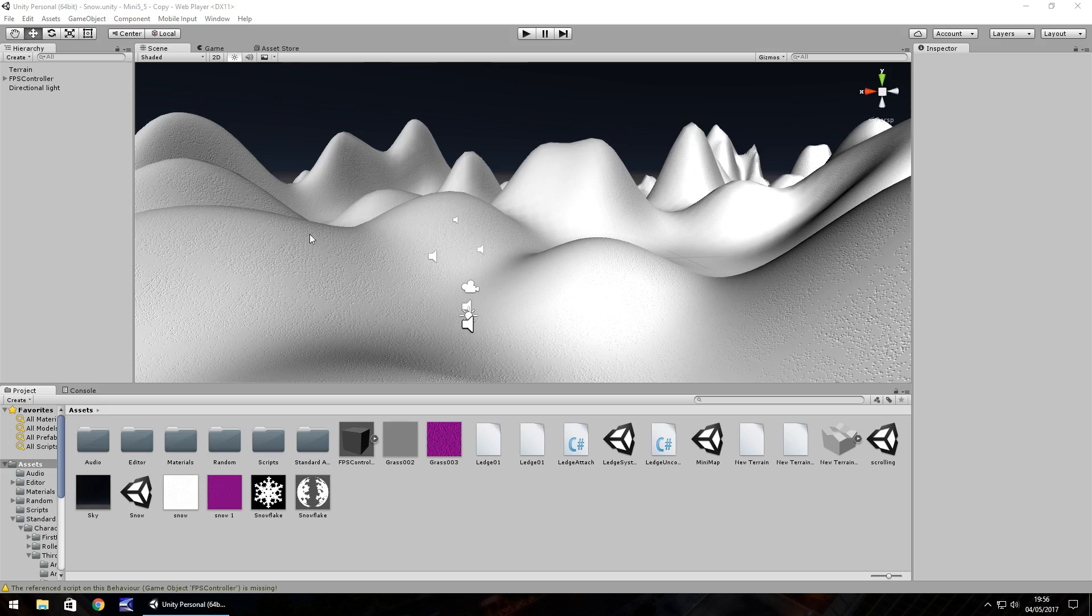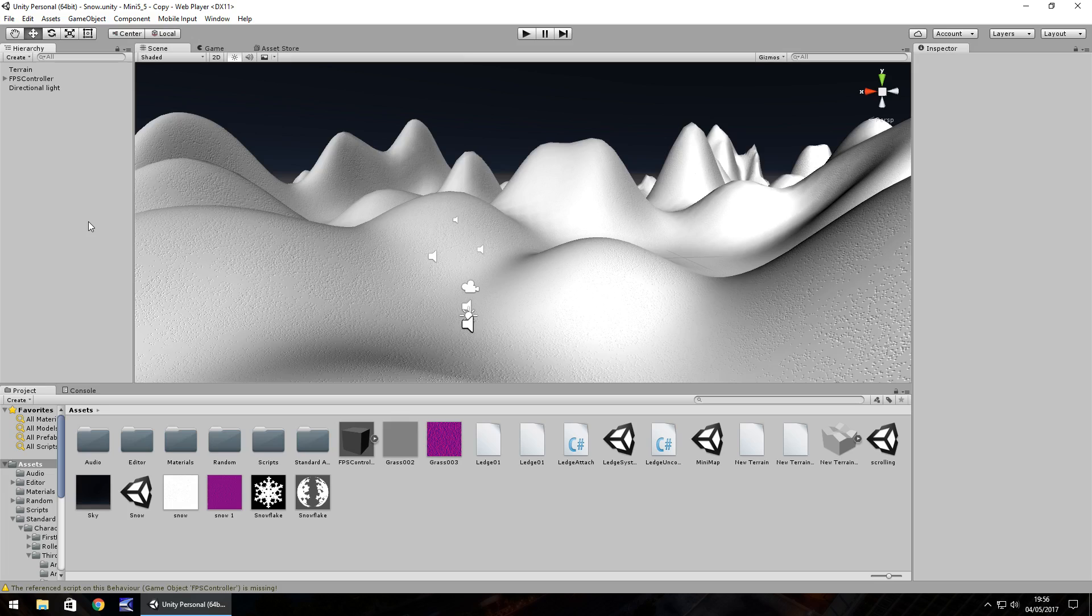So I have this little scene set up here, it's just a terrain with a white texture and a first-person controller. The way I'm going to do this is by using a particle system, but we'll be doing it manually rather than using the default particle system.